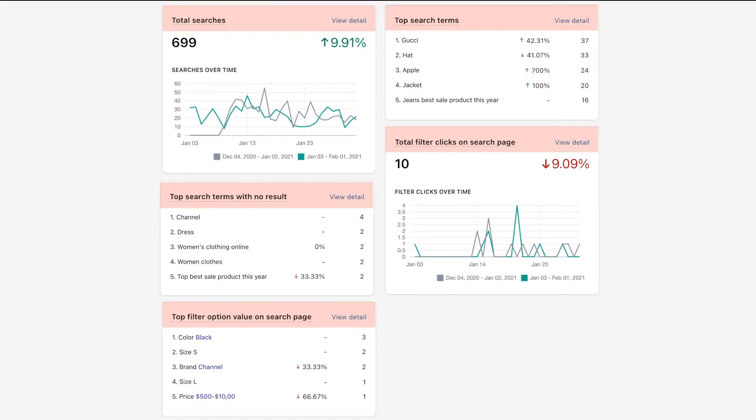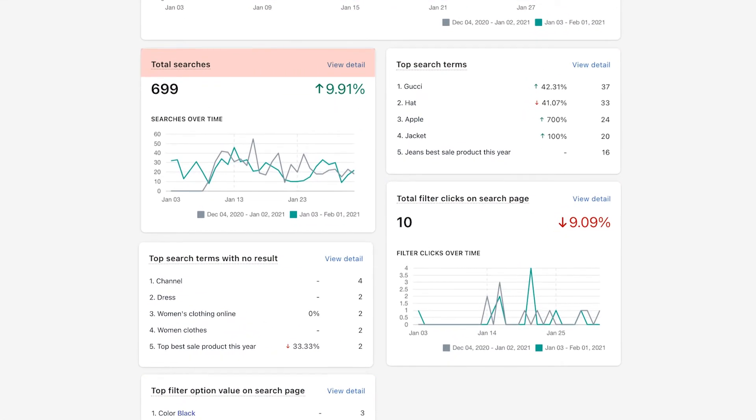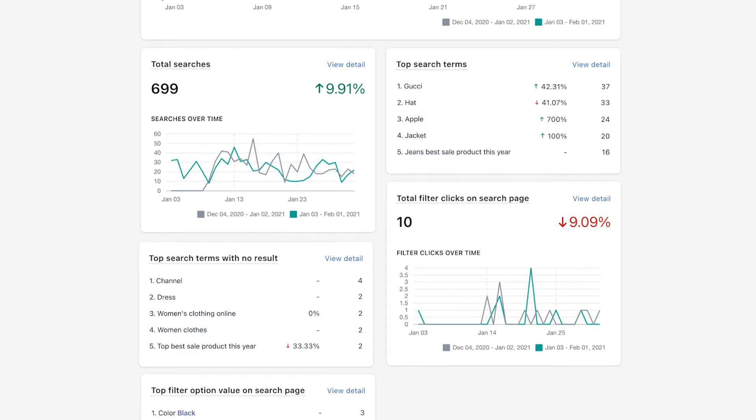So basically, in terms of search, there are five key metrics that you should keep your eye on. Total searches reflects how many times your customers use the search box to look for products. Having this data, you'll be able to monitor and customize other search features using search settings, thus enhancing the user shopping experience.